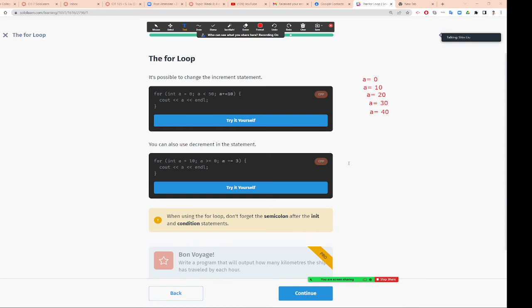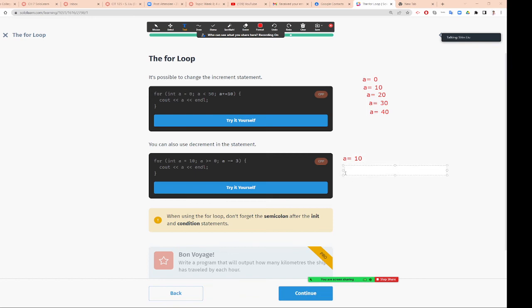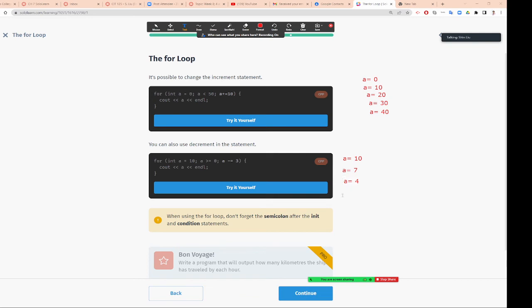For example, this one: a equals 10. As long as a is greater than 0, each time is minus by 3. The first time, a will be equal 10. Can anybody tell me what's next a? 7. Good. Can anybody tell me what's next a? 4. Good job. Can anybody tell me what's next a? 1. We'll stop because after a equals 1, then if you subtract by 3, it's negative 2. Negative 2 is not greater than 0, so you'll stop. Do you understand that?